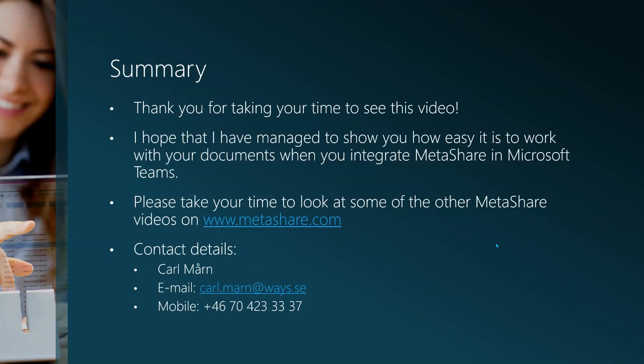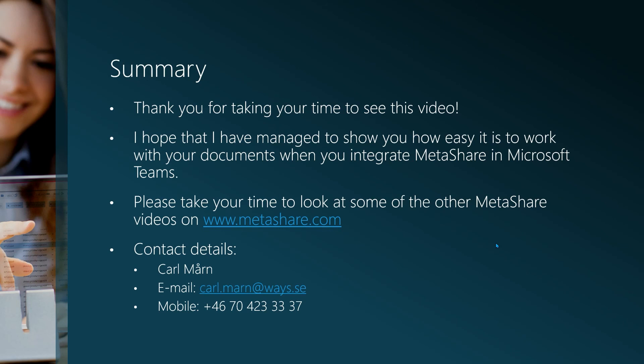Thank you for taking your time to see this video. I hope that I have managed to show you how easy it is to work with your documents when you integrate Metashare in Microsoft Teams. Please take your time to look at some of the other Metashare videos available on Metashare.com. If you'd like to ask me anything regarding Metashare, please do not hesitate to contact me. Here you have my contact details.